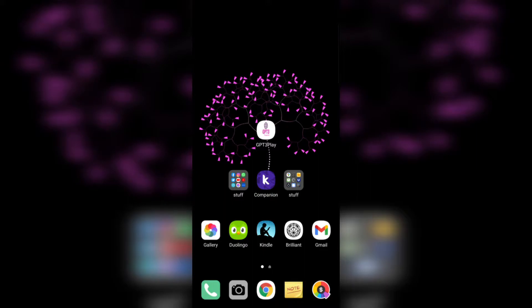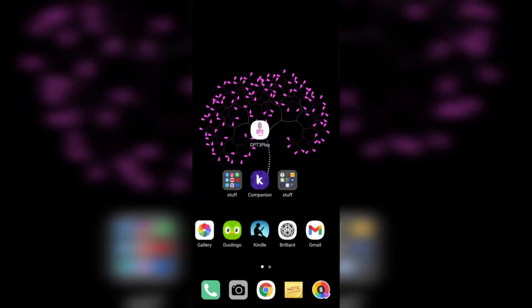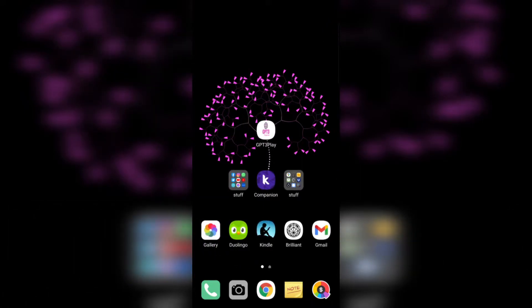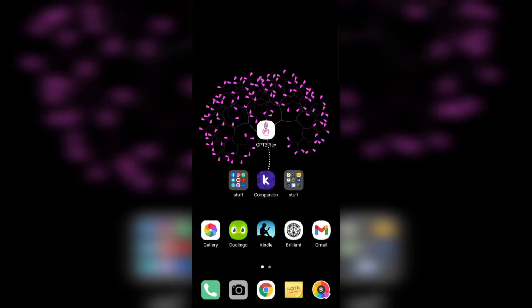I decided to make a quick video to showcase the application that I've created for GPT-3. I do have to work out on the icon, which is something I'm probably going to do tonight, since I stayed up late last night coding until about 4 a.m.